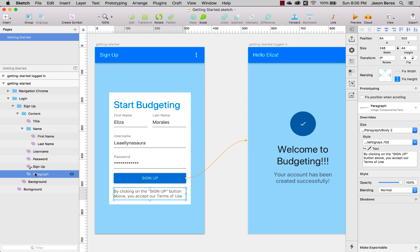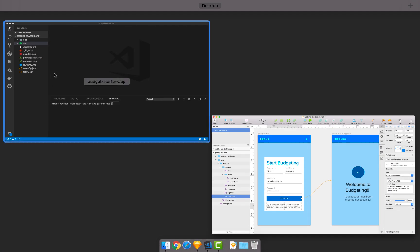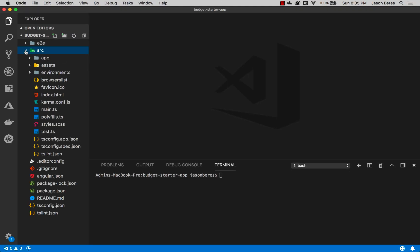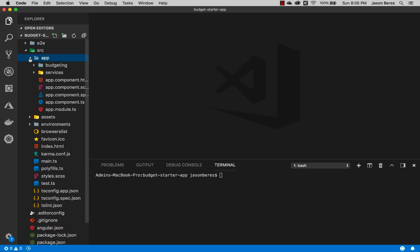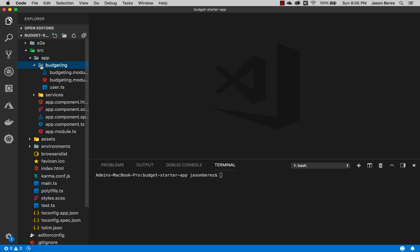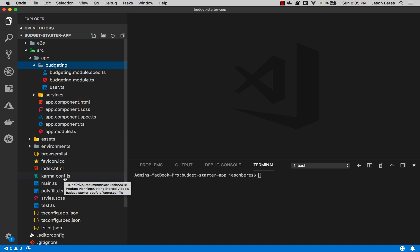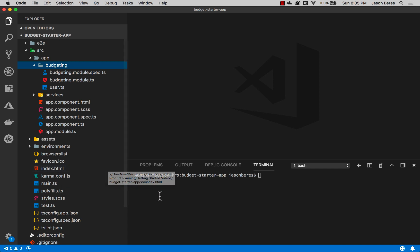With that what we can do is go ahead and open the starter project. In the starter project if we look at the source app there's nothing here. There's actually no screens, no components, no nothing. We've just got some data services and all of the other stuff that you would expect in a basic Angular app.